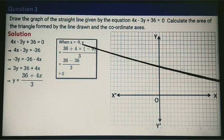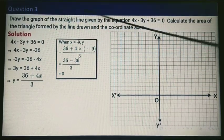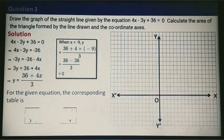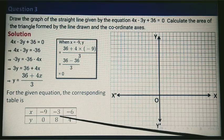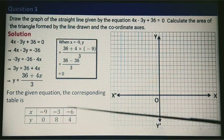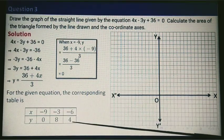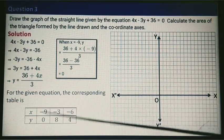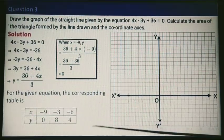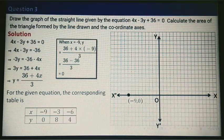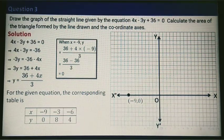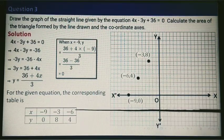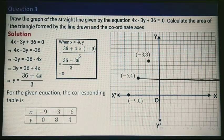Similarly, checking various values of x: when x equals minus 3 the value of y is 8, and when x equals minus 6 the value of y is 4. From the table we now have different coordinates: minus 9 comma 0, minus 3 comma 8, and minus 6 comma 4.